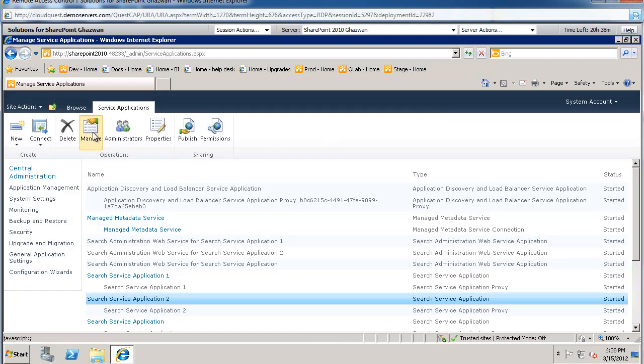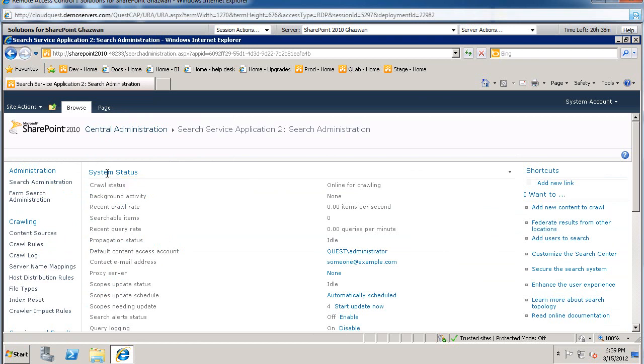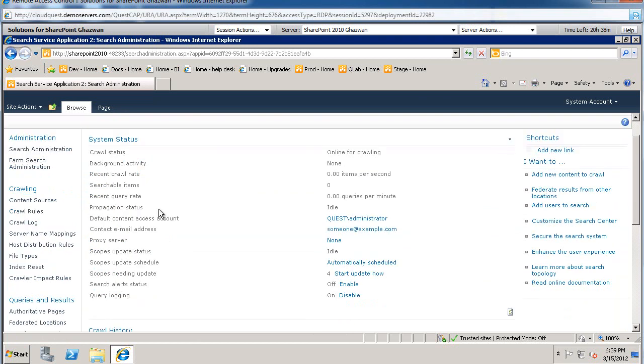We're going to click on manage. And we're going to see information about the search administration, basically. Information that you see here on the right-hand side. This is all related to what we've just created. So, for example, the default content access account sets or changes the account used for authentication by the crawler for this search application. And towards the bottom, the query logging option can be toggled as needed. And this is necessary for all the query reports, obviously.